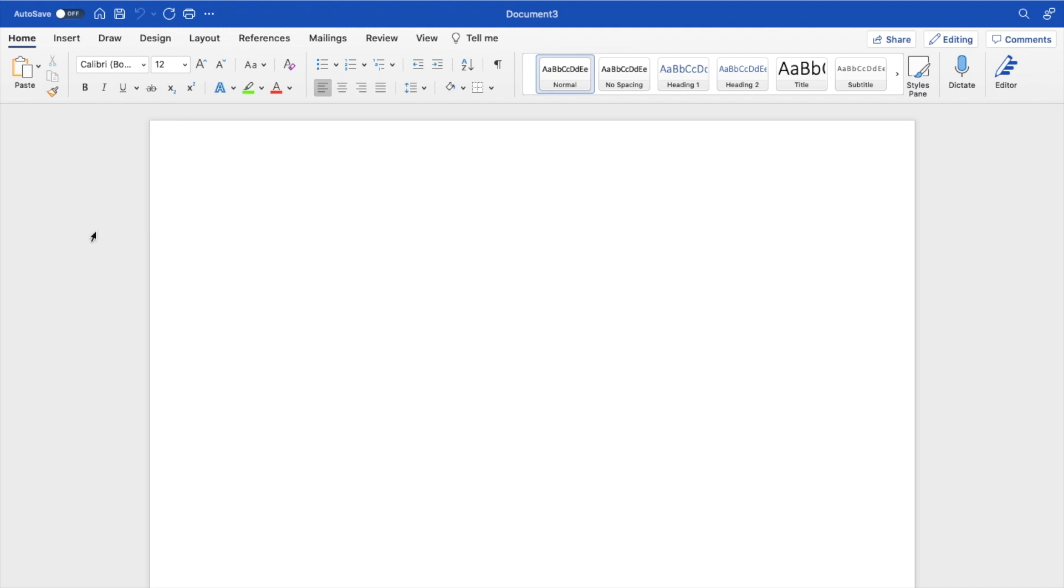So in this Microsoft Word tutorial video, I am going to be showing you how to center text here in Microsoft Word.